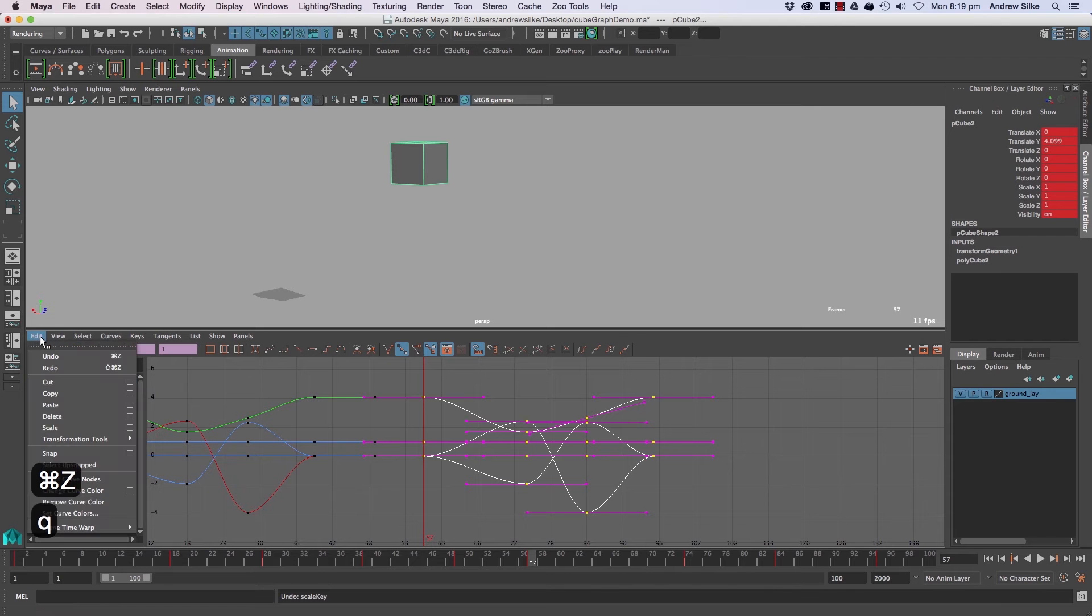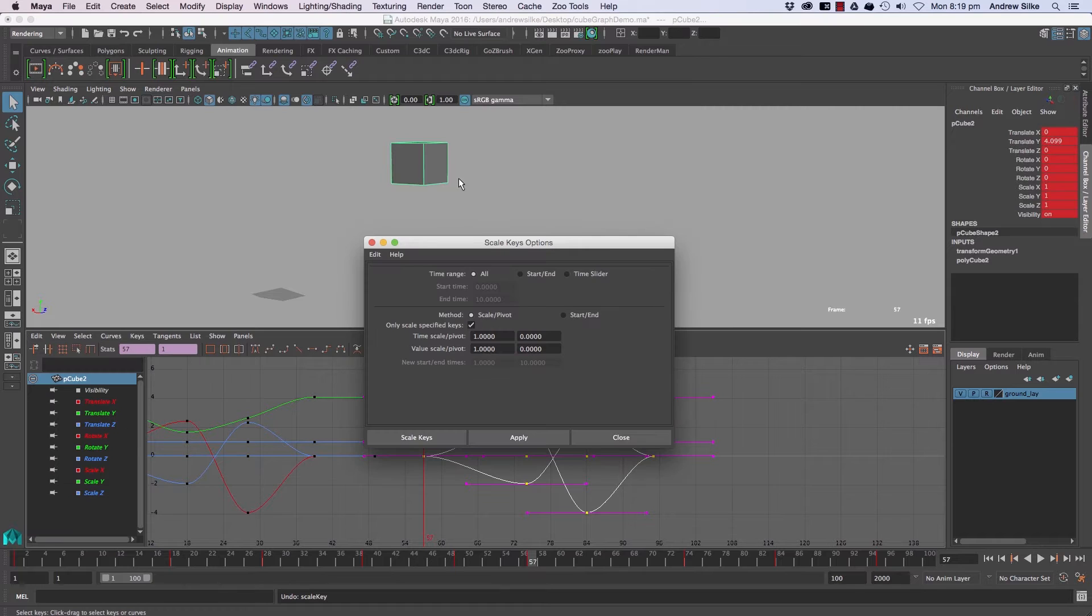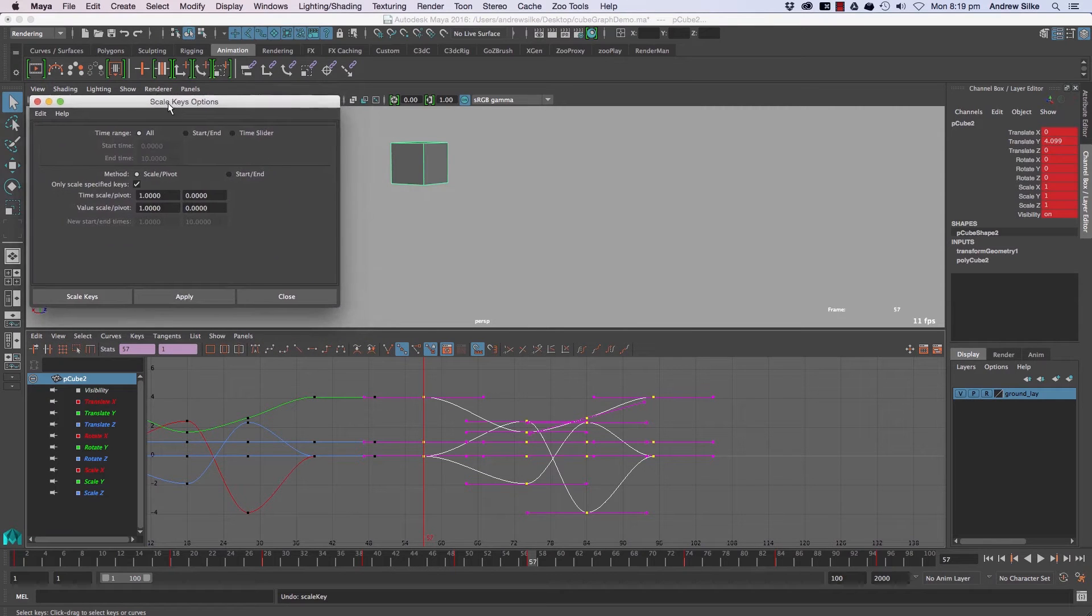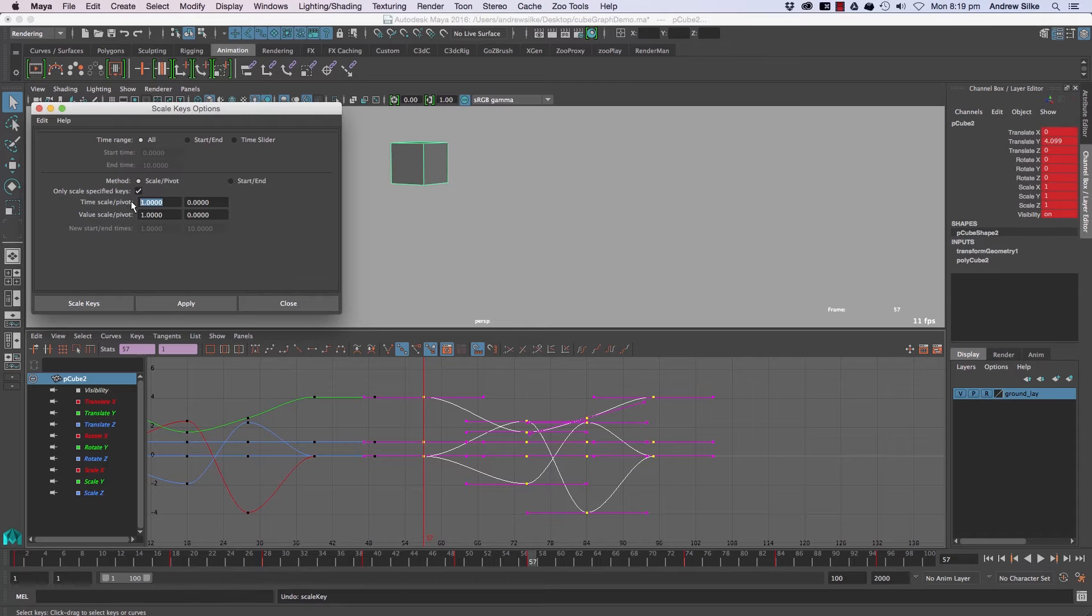Now there's a few other ways of doing this. We do have a numeric scale method up here if we go into the option box. This is a little bit not that intuitive to use at first, but it's basically the scale amount and this is the pivot.